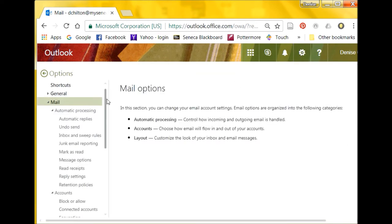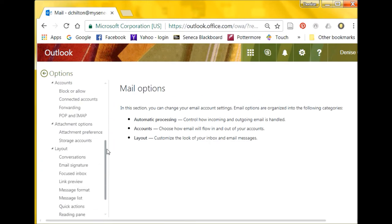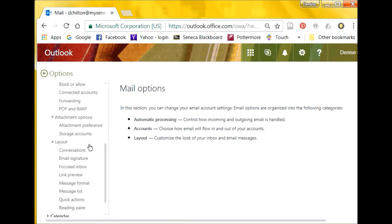Under your Mail options, scroll down to the Layout heading, then select Email Signature.